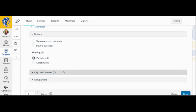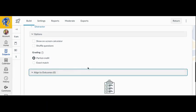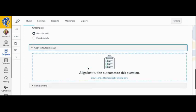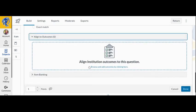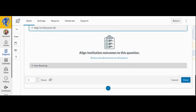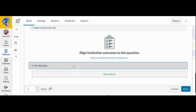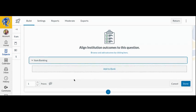If you would like to align the question to an outcome, click anywhere in the Align to Outcomes section. If you would like to save the question to use in other quizzes, then click the Add to Bank link under Item Banking. You can customize the point value for the question and add feedback for students if needed.